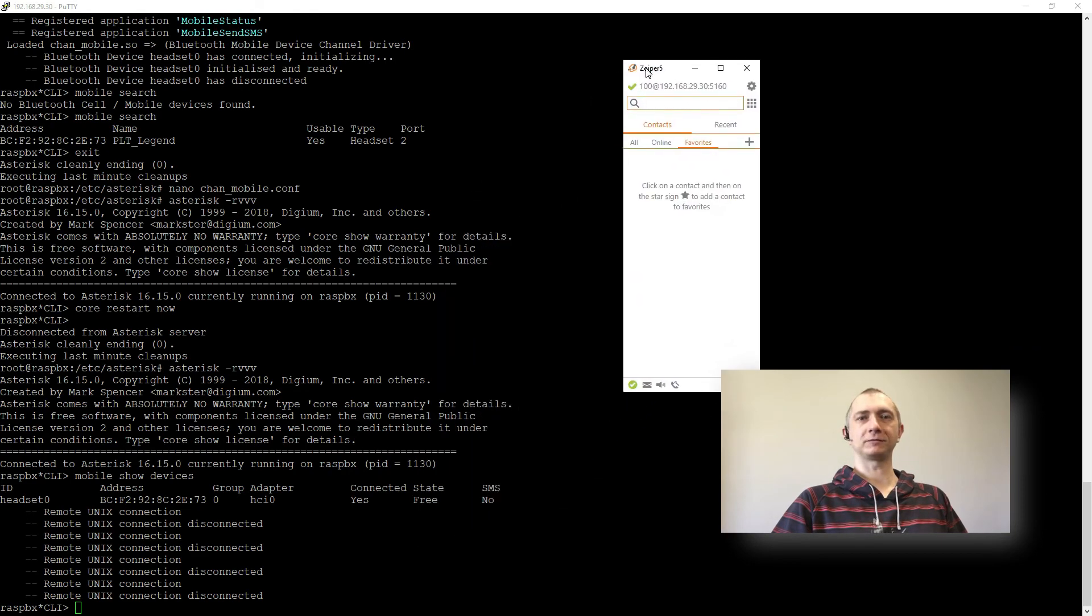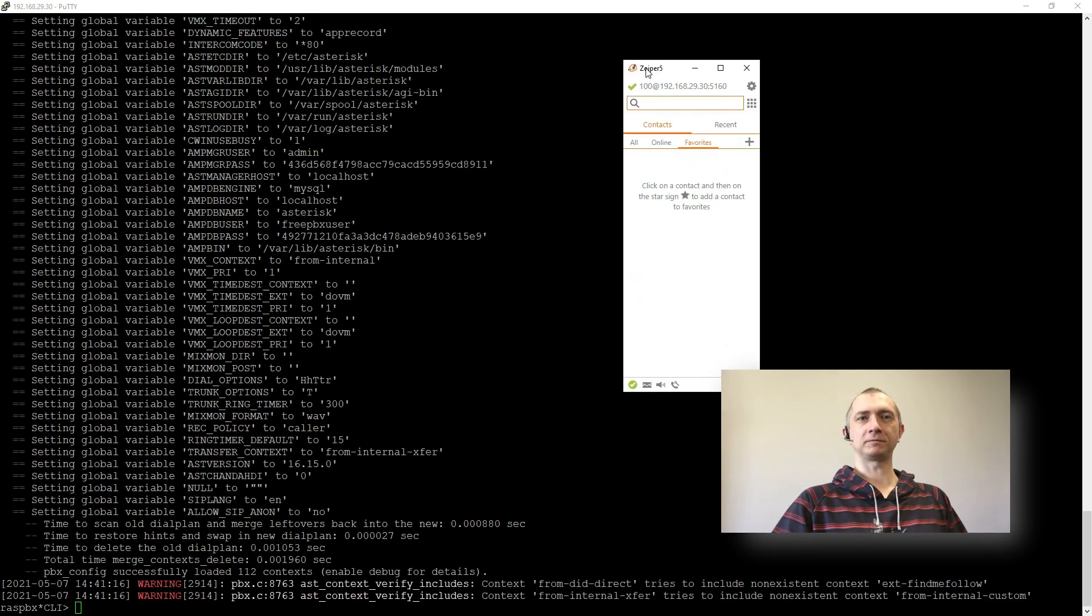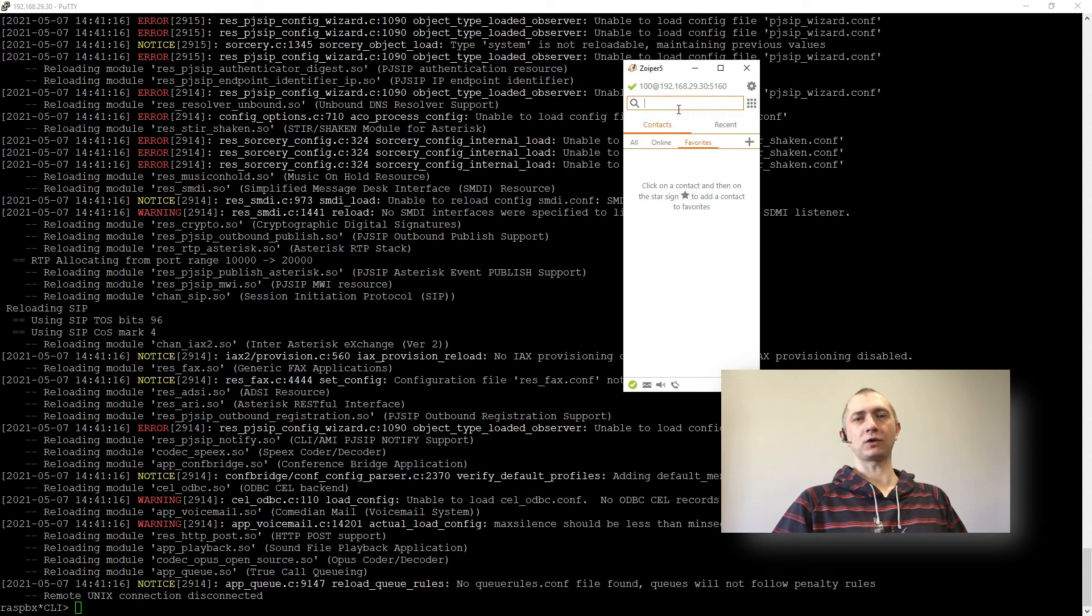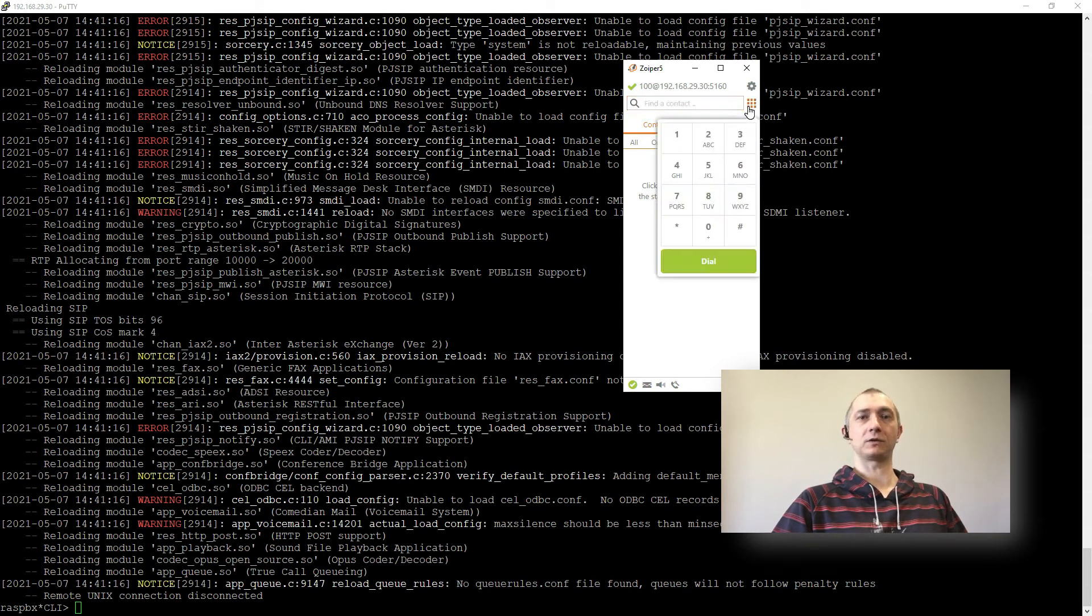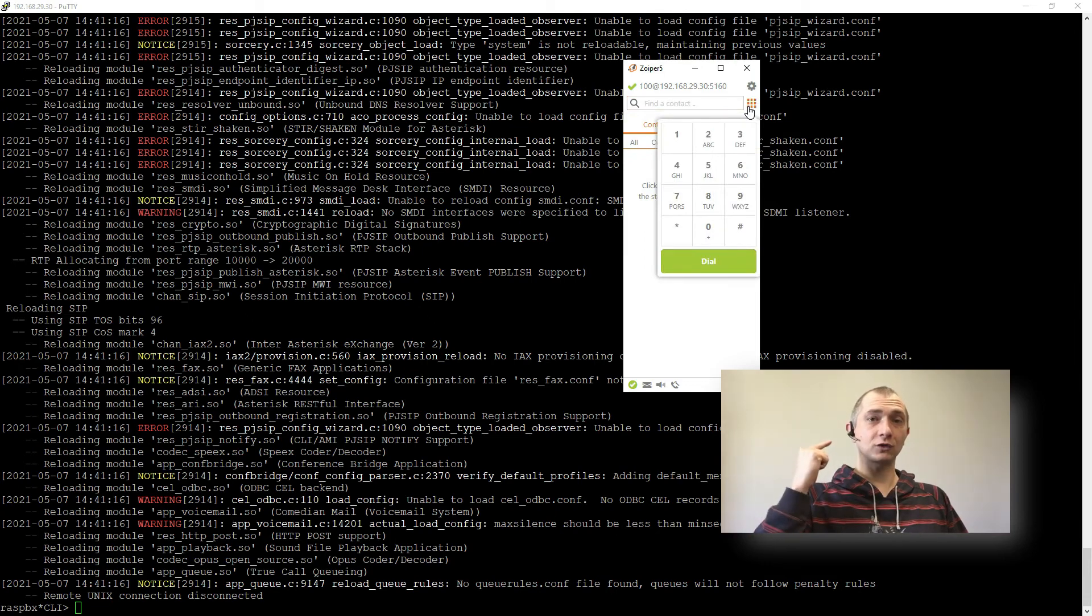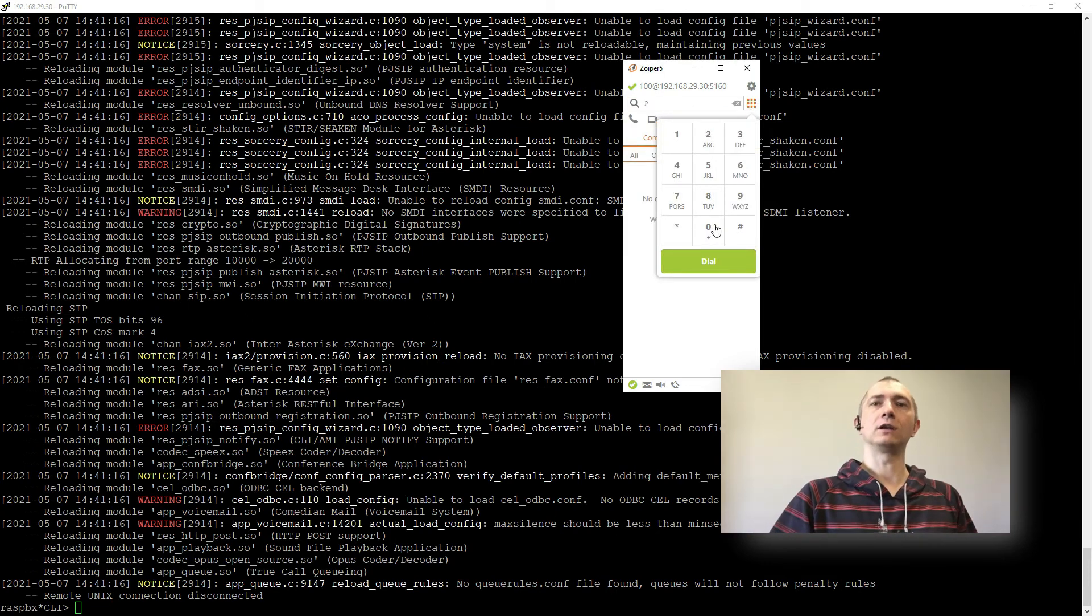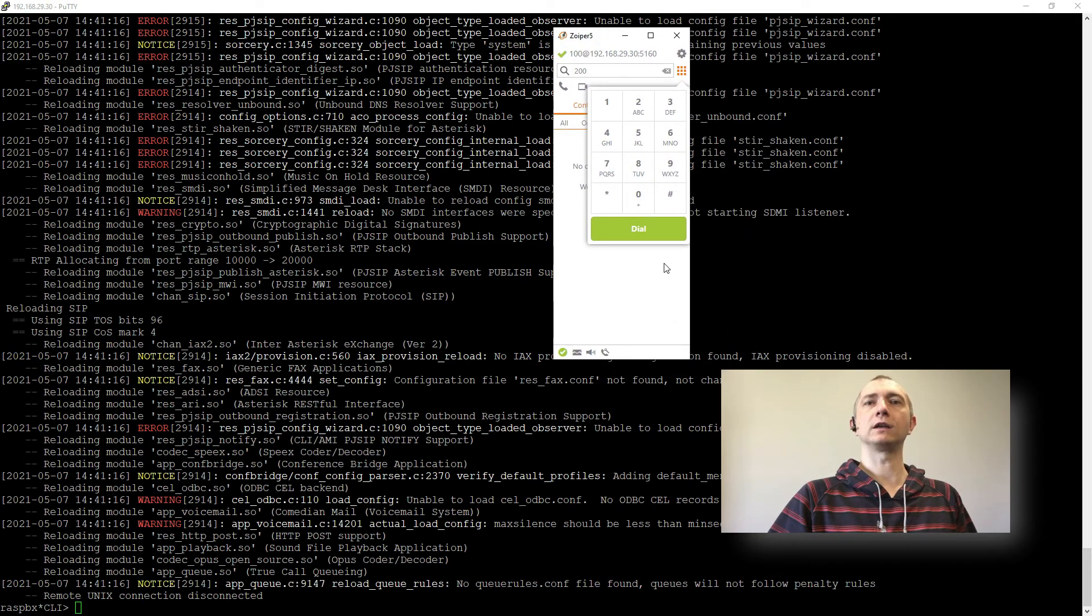So I will just prepare my 100 extension. Perfect. We have it here. And now we can call our 200 extension. So this should go to our headset.